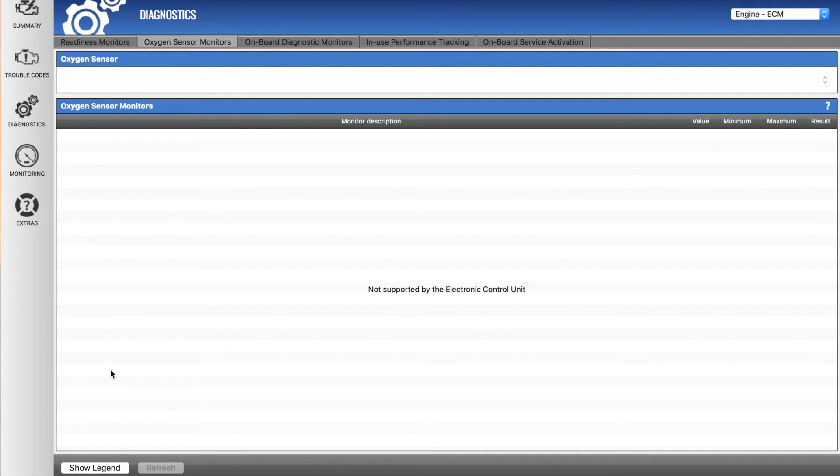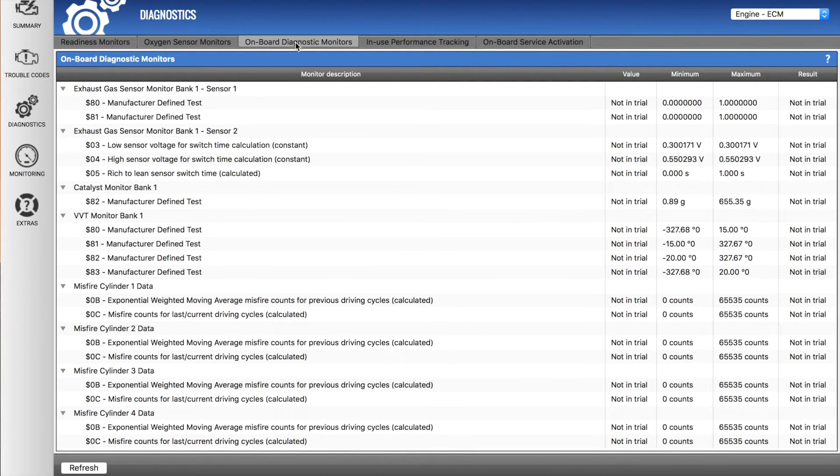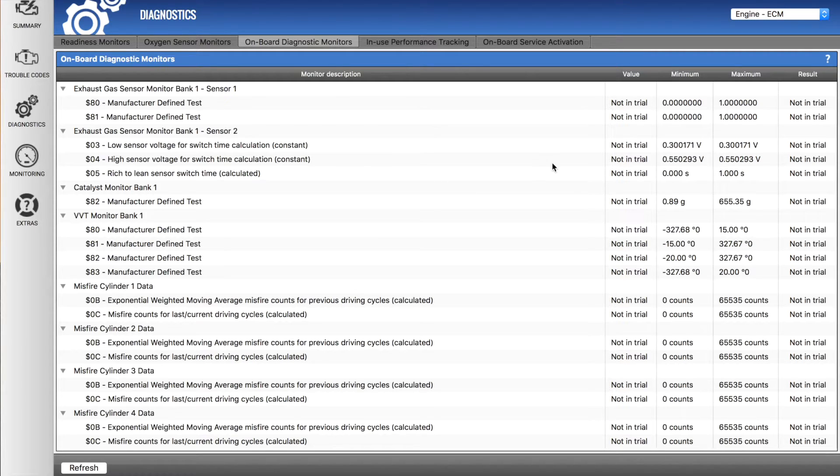These incomplete ones aren't compatible with the vehicle. There's no oxygen sensor monitors here as it's not supported by the ECU of the vehicle. And there's other onboard diagnostic monitors and their minimum maximum values down here.